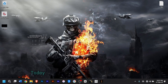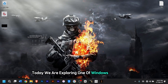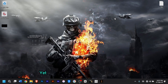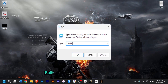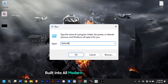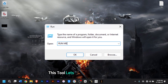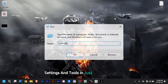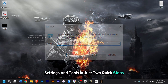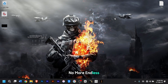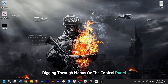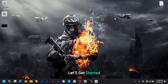Welcome back everyone. Today we are exploring one of Windows' most powerful yet underrated features — the Run command box. Built into all modern versions of Windows, this tool lets you access applications, settings, and tools in just two quick steps. No more endless navigation through menus or the control panel. Let's get started.